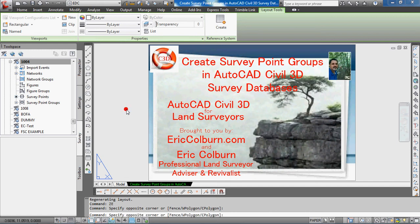Hi, I'm Eric Colburn from EricColburn.com and in this AutoCAD Civil 3D for Land Surveyors video, I will show you how to create survey point groups in AutoCAD Civil 3D survey databases.